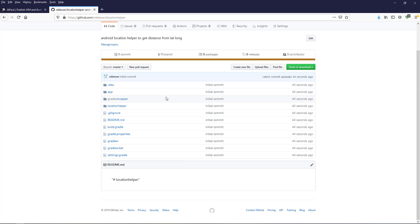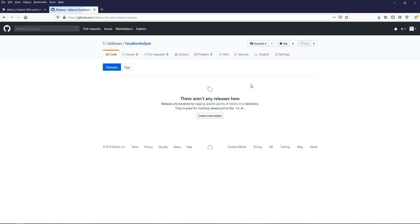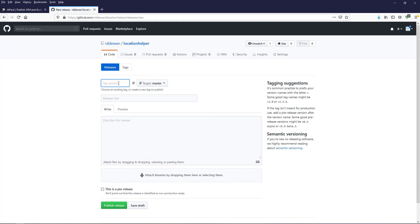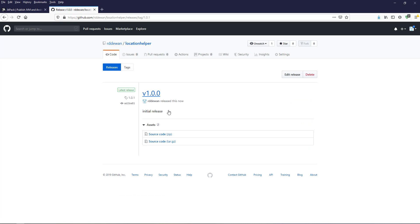If you go to GitHub, you should see the project already uploaded. Next, we need to go to Releases to convert this project into a release. Click on Releases, then Create a New Release. Give a version tag — I'll use v1.0 with version 1.0.1 — and set the title. This is our initial release. Click Publish Release.